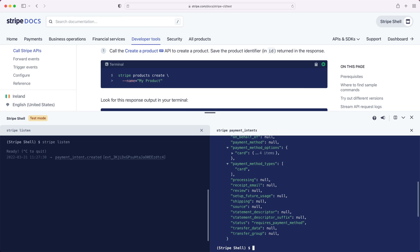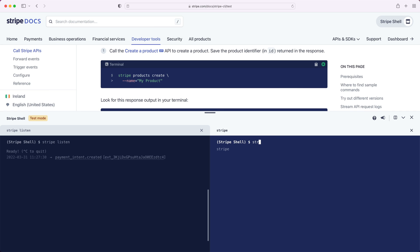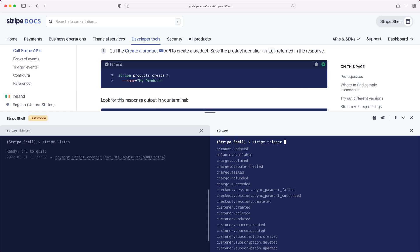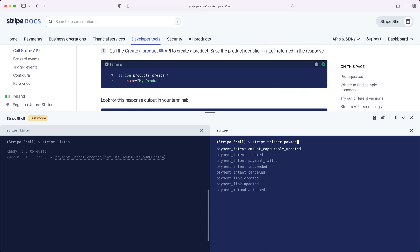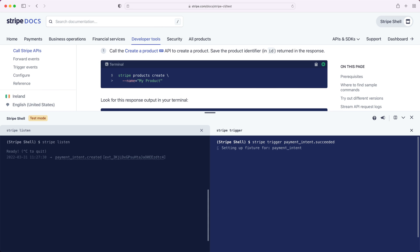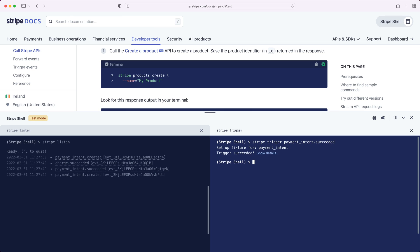You might know this from the Stripe CLI, but it's also possible to trigger specific events too. Let's trigger the payment intent succeeded event. Again, you can see that autocomplete is immensely helpful here. You might notice that we receive multiple events in our pane that's listening. That's because the payment intent succeeding also creates a charge object, so we see all of the related events.